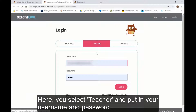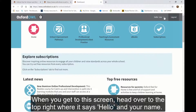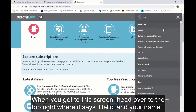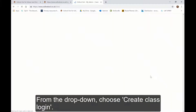Here you select Teacher and put in your username and password. When you get to the next screen, head over to the top right where you'll see it says Hello and your name. From the dropdown, choose Create Class Login.